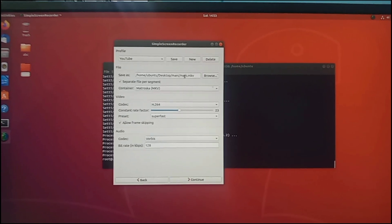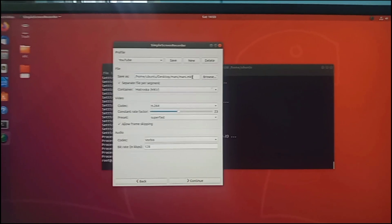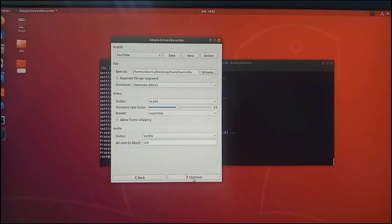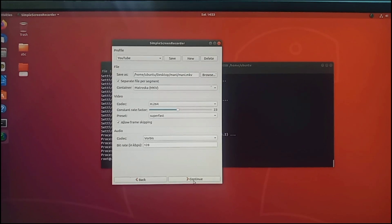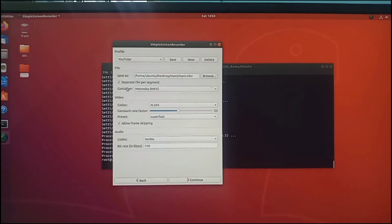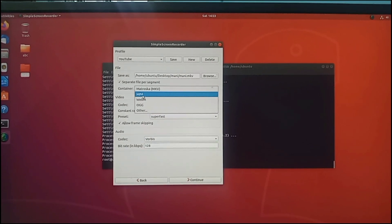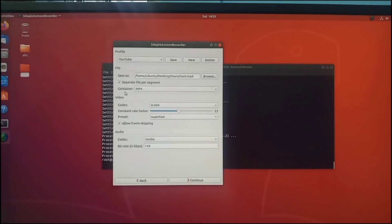Now click on the Continue button. Then select the container as MP4.